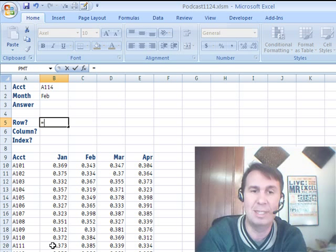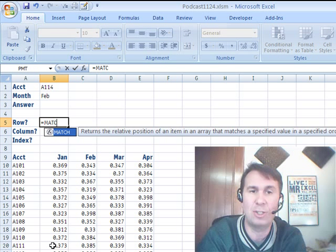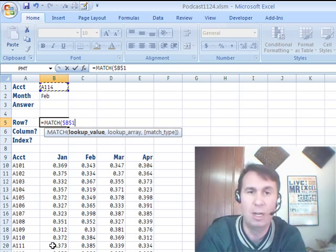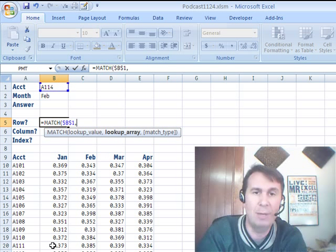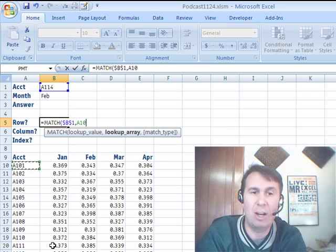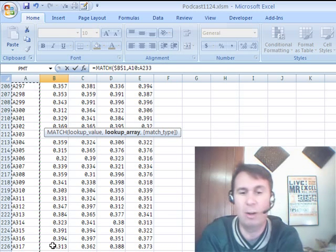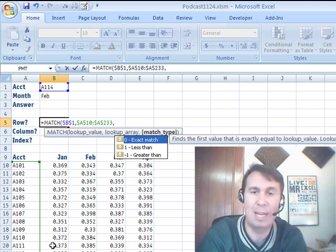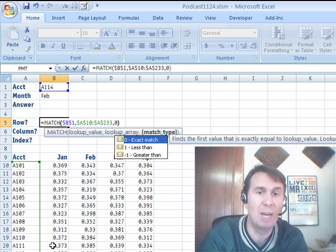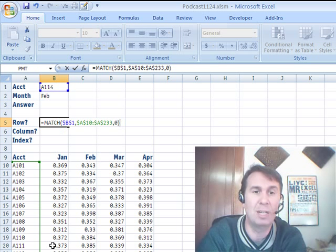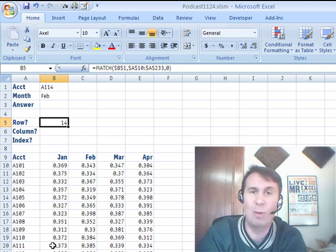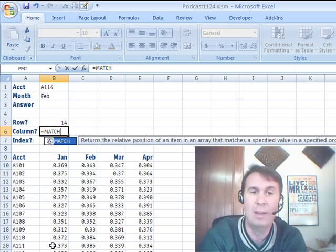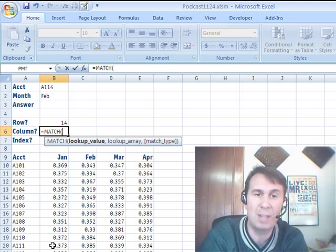I'm going to build this in three pieces. Equal, MATCH — go find this value, A114, press F4, comma, in the left-hand column of this table, Ctrl+Shift+Down Arrow, press F4 again, and then finally we want an exact match. Zero here is just like comma false in the VLOOKUP, and it says that that's on row 14. MATCH is really cool because it can go both vertically or horizontally.